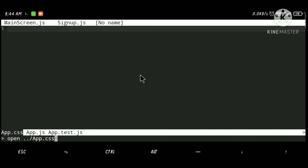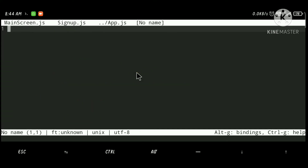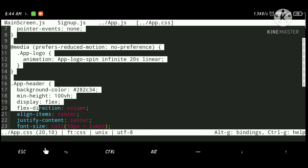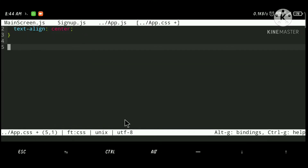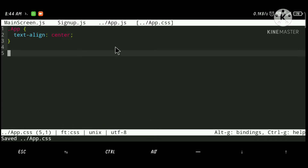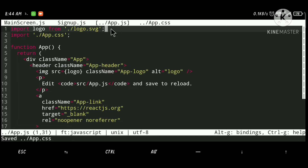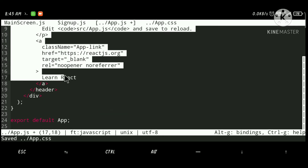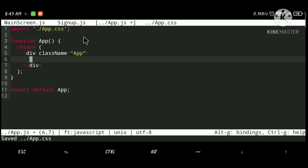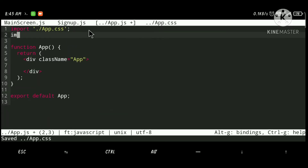Now let's open App.js and remove all the unnecessary code including the header. Let's import MainScreen so we can see what is going on in the browser.